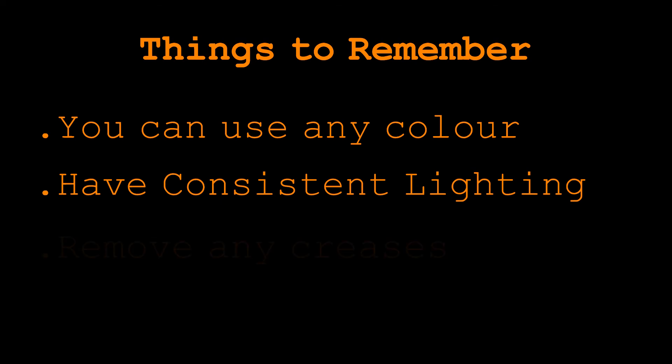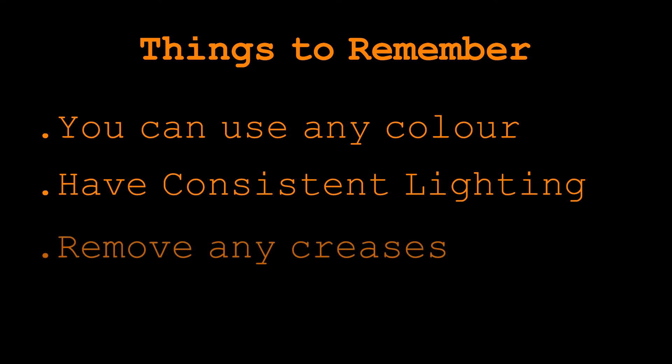Now also make sure there's no creases in your backdrop otherwise that will cause shadows that will show up on the video. You may not notice them yourself but they will be there and chroma key will highlight them to you and you won't be able to apply a good looking chroma key effect.